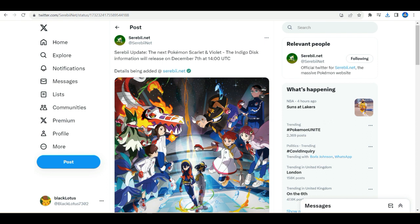As you can see on the screen, the tweet says 'Serebii Update: the Indigo Disc trailer is due to release December 7th,' which is obviously tomorrow, which is a week before the release of the DLC.